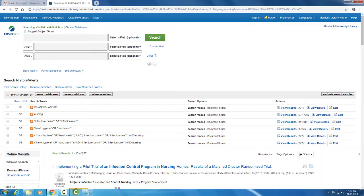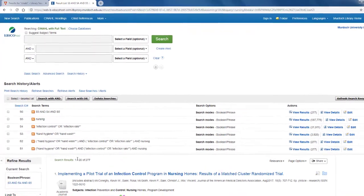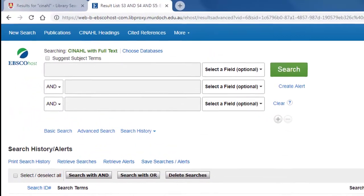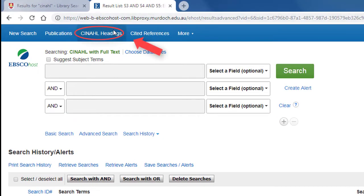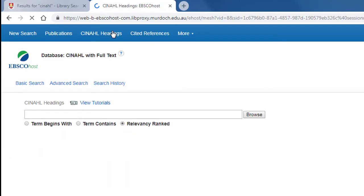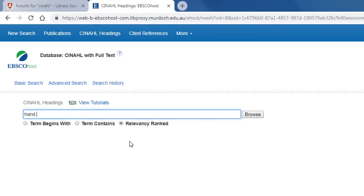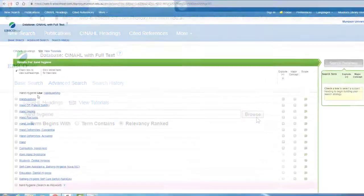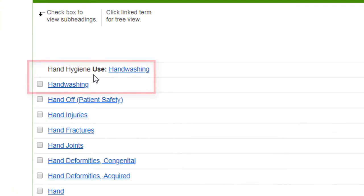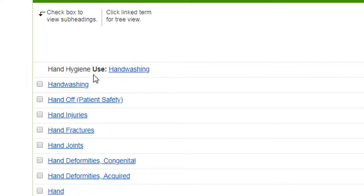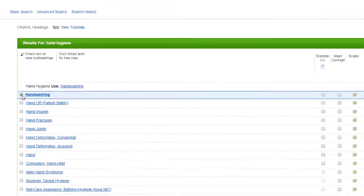To conduct the subject headings search, click the CINAHL headings link in the blue ribbon at the top of the screen. Type in your keyword — for example, hand hygiene — and click browse. As you can see, hand hygiene is not an allowed heading, but we should use hand washing instead. To add the CINAHL heading to your search, tick the left-hand box and click search database.